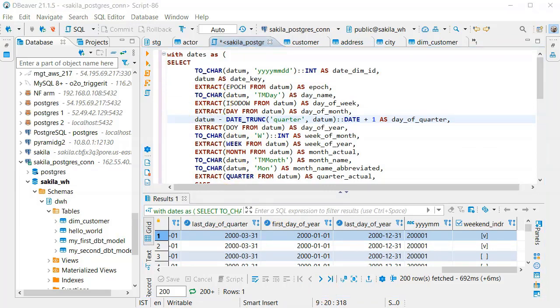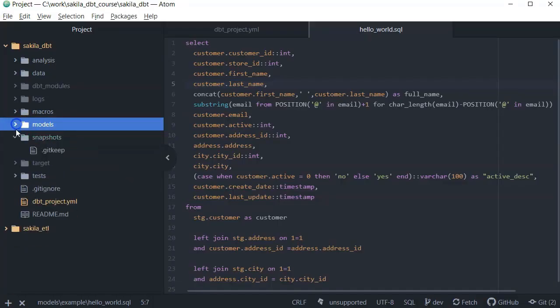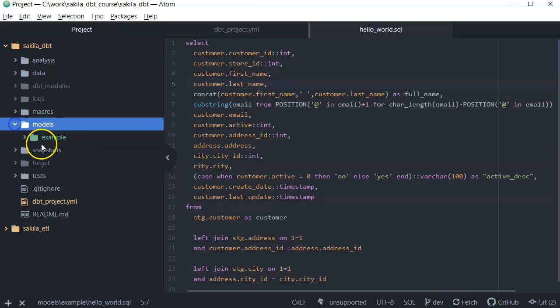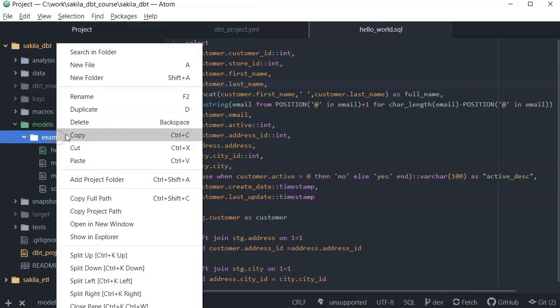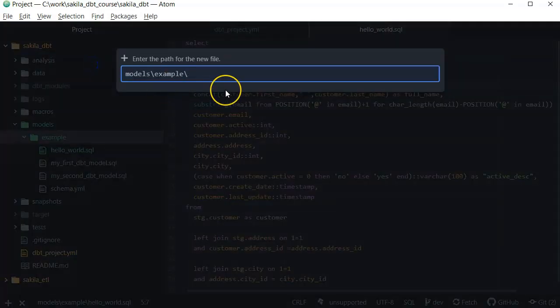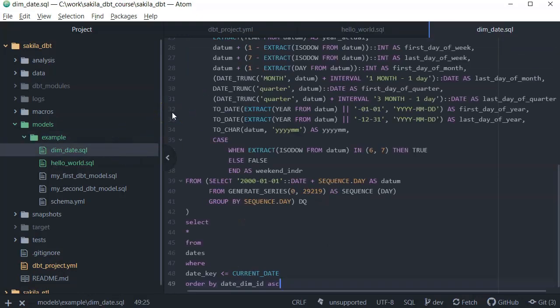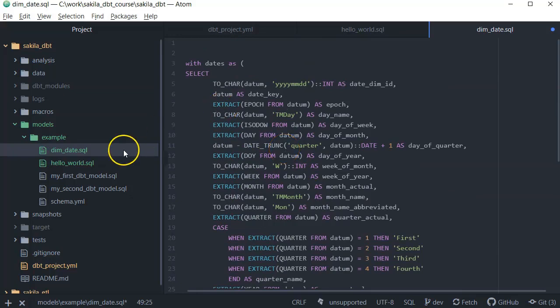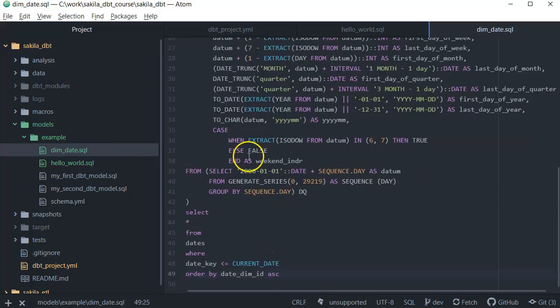I will take this code, this is SQL code, and I go to Atom. And in Atom in the models where you have the folder of the example, we will create a new file. We will call it dim_date.sql and here we will just paste the code of the SQL. The result of the select will create a table with the name dim date. We will save it.